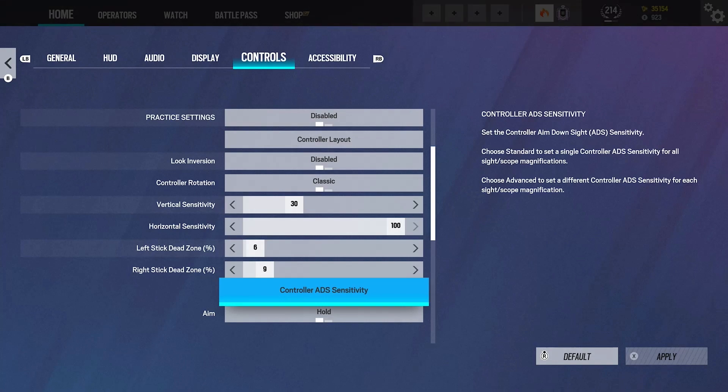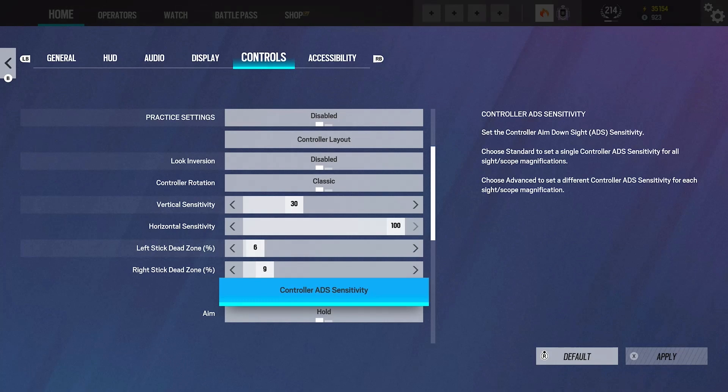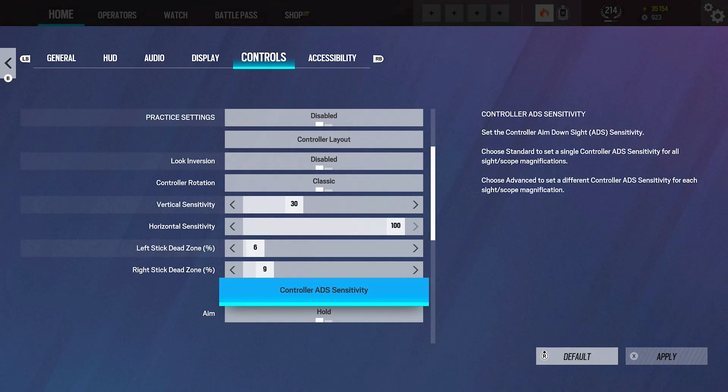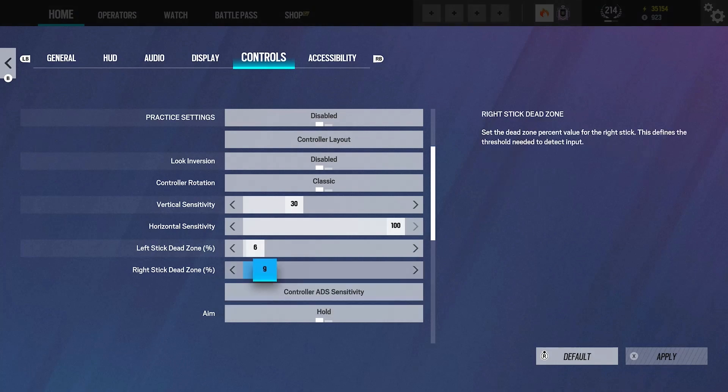Now I'm going to explain my sensitivity a little bit and what you guys should run for yours, because sensitivity is all personal preference but there's a few things you should know. Typically, depending on how new you are to the game, you need to have a lower vertical than your horizontal, typically around that 20 to 30 range for vertical. Then a higher horizontal. I used to run 60, I used to run 25-60 for my sensitivity, and I've just upped it to 30-100. Dead zones, you want to have it low if you don't have stick drift. If you have stick drift, just up it a bit.